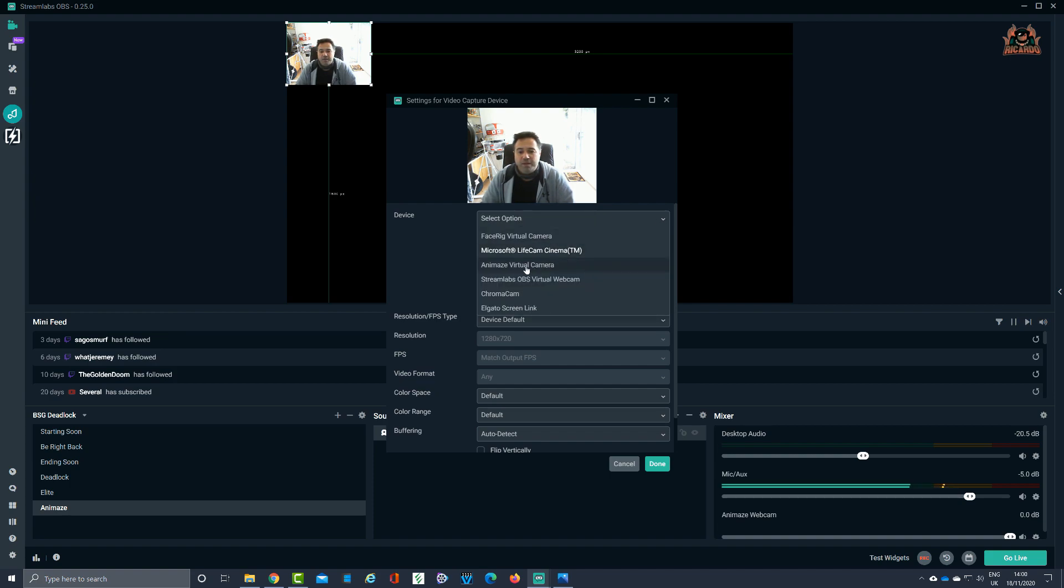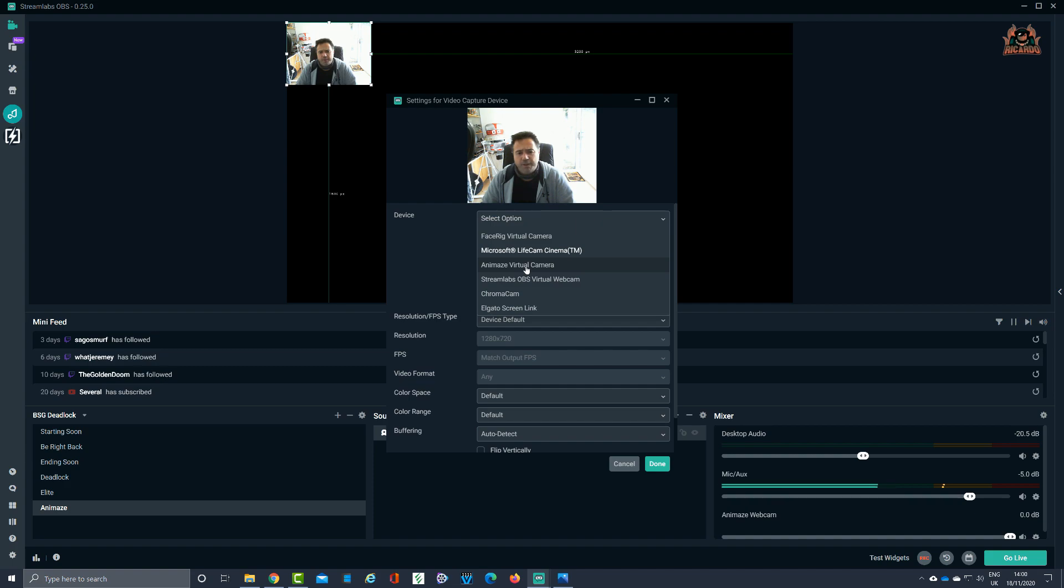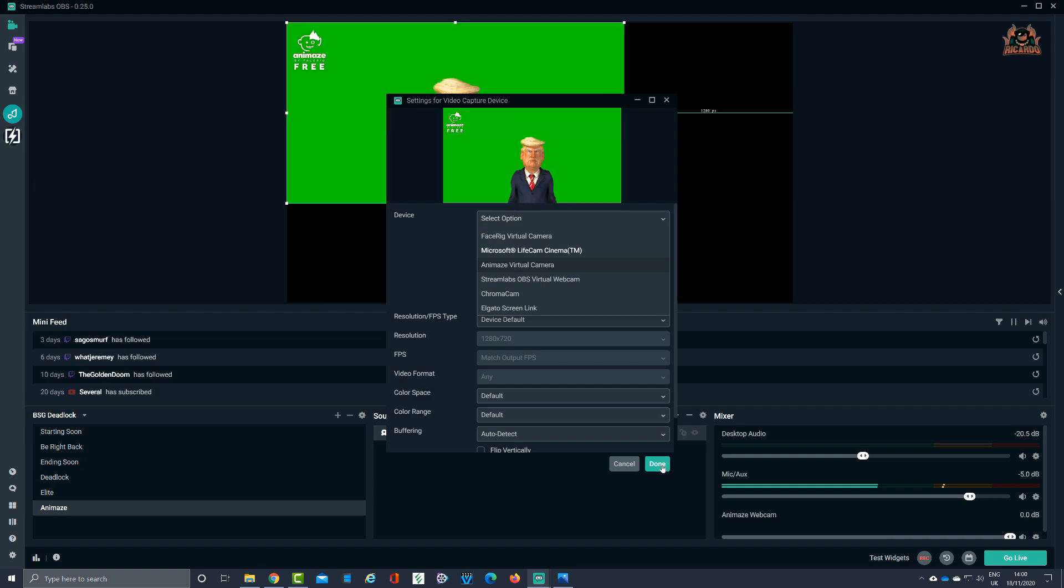I'm now going to turn it to the Animes virtual camera, right there you go, Animes virtual camera. There it is, and then I'm going to select done. Now the picture is going to freeze and that is going to be expected. Once that sorts itself out, you'll see that I've got one of the last avatars that I've put on the screen, in this case it's Donald Trump.